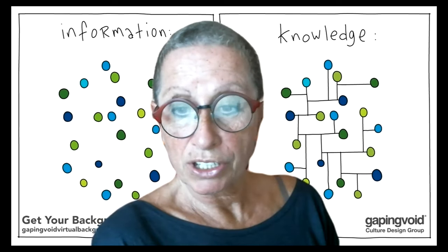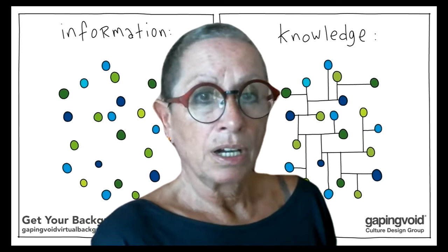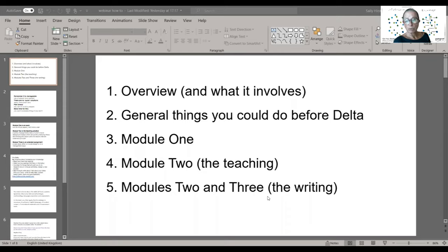The sections are: a quick overview of what Delta involves, some general things you could do before Delta, some things that might help with Module 1, some things that will help with the practical teaching — so that's largely Module 2 — and then some things that will help with the writing, which covers Module 2 and Module 3.